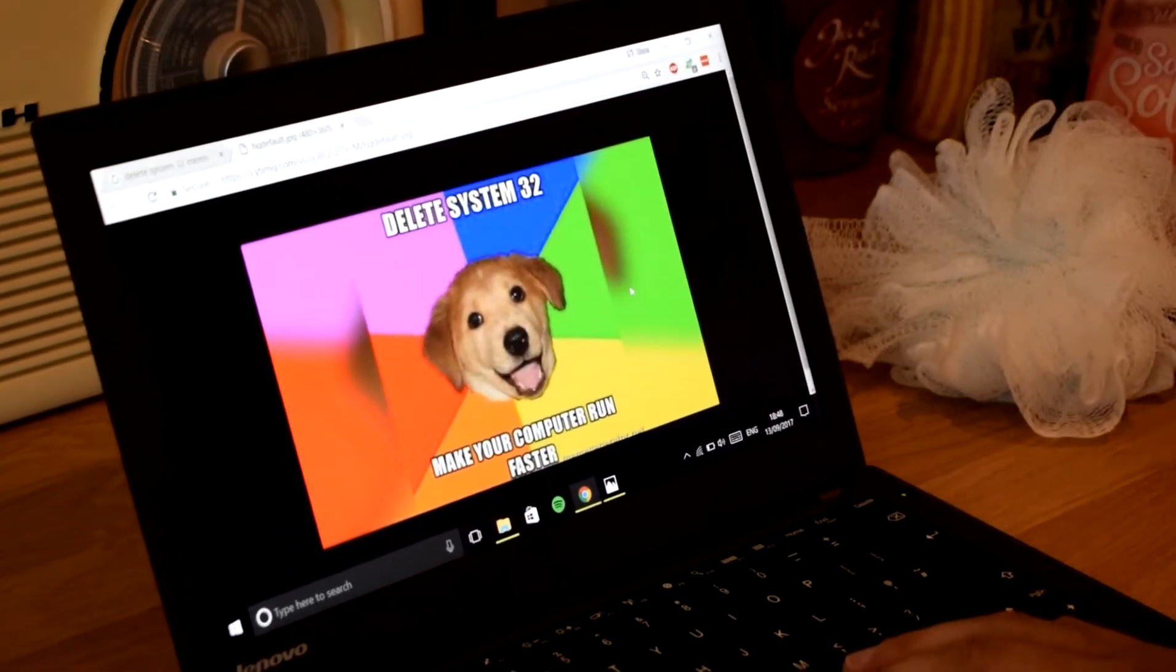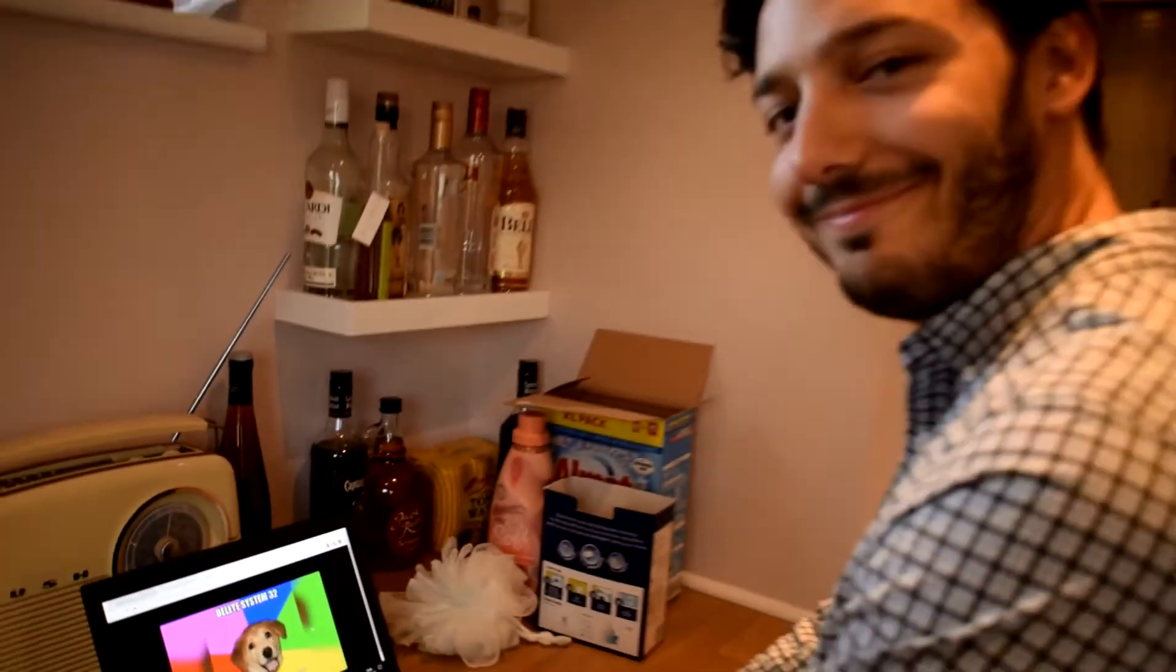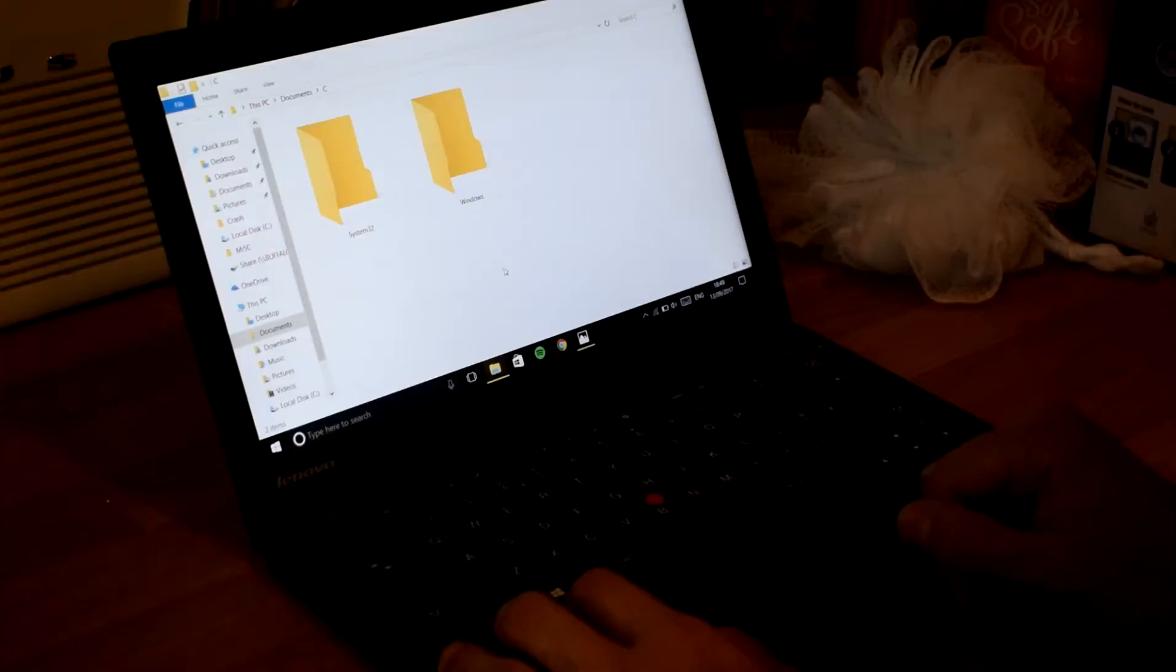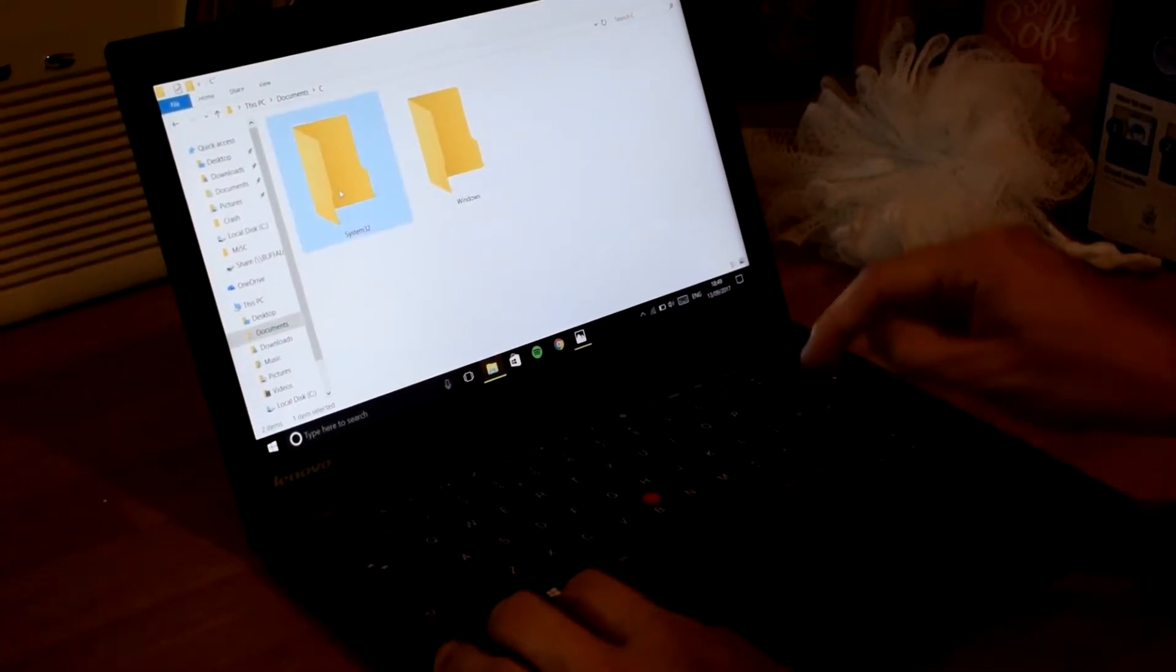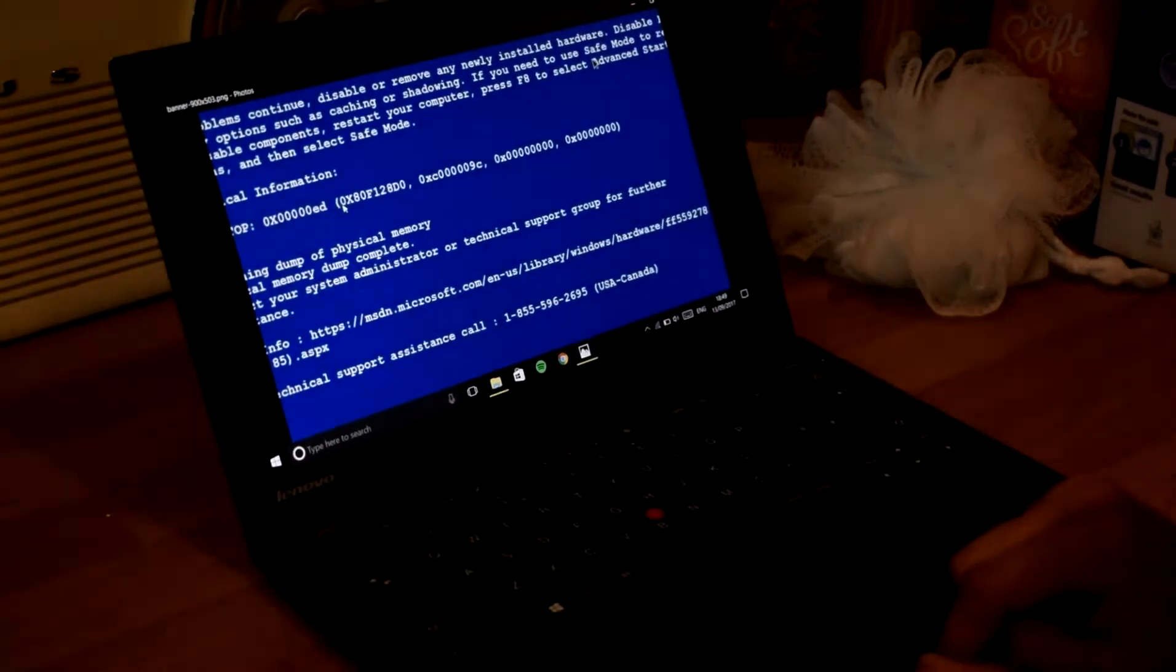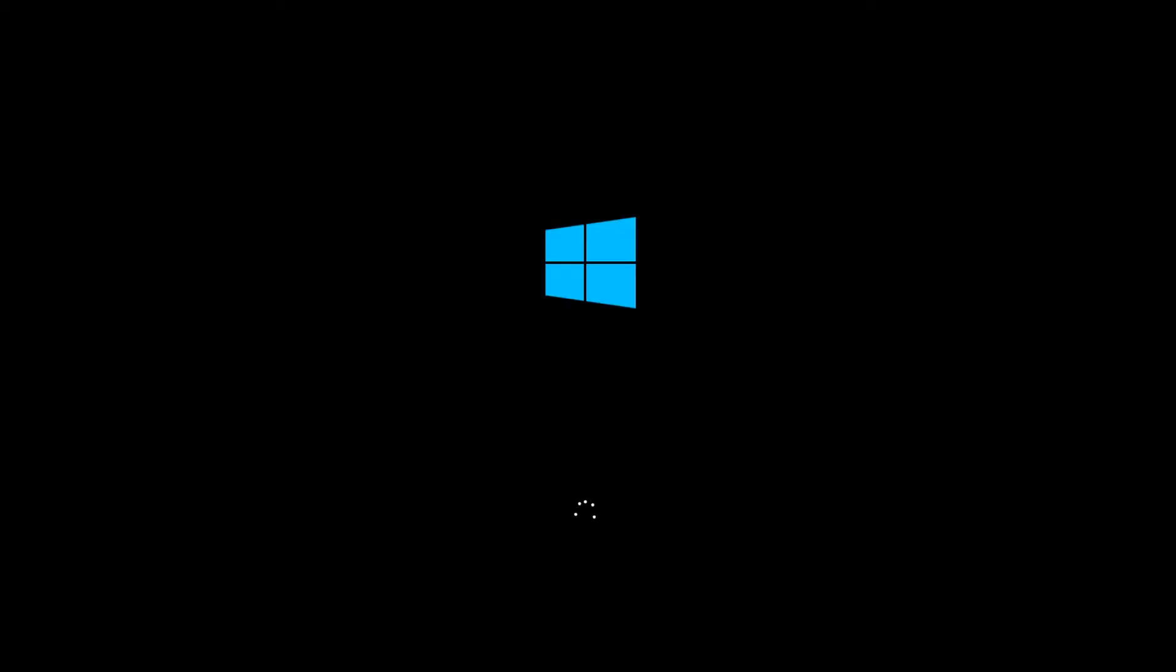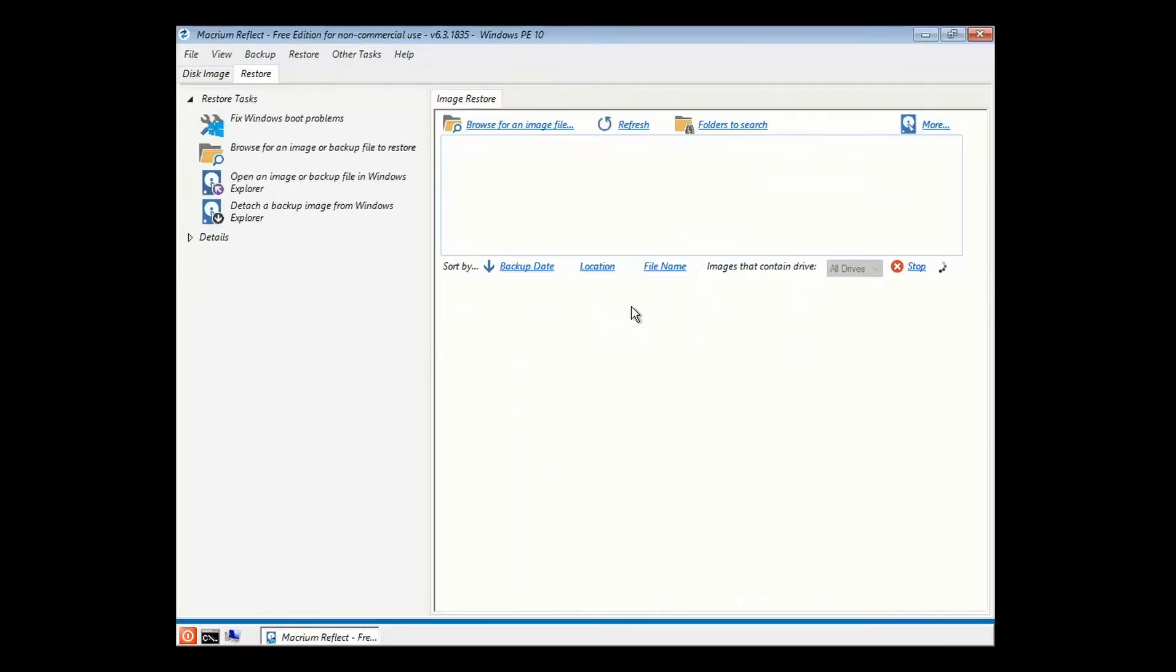So here I am. I've been told about this thing. If you delete the Windows System32 folder, it speeds your computer up. So I've done that. Seemed to go okay for all of about three seconds and then it blue screened.